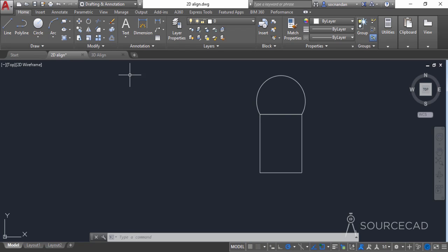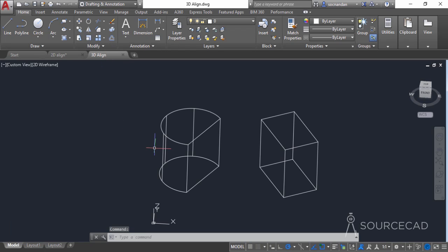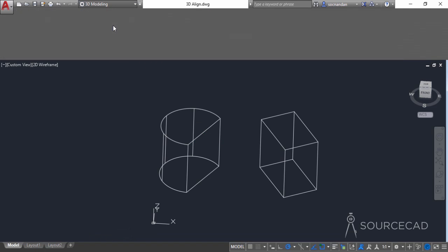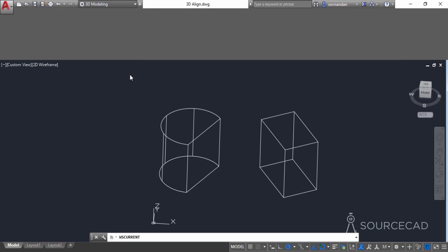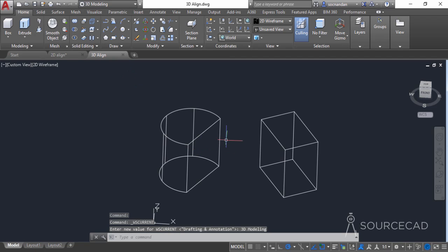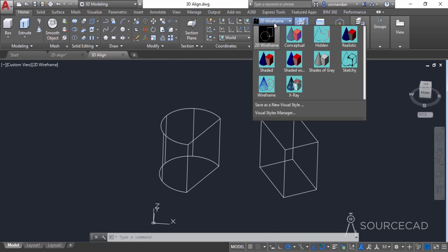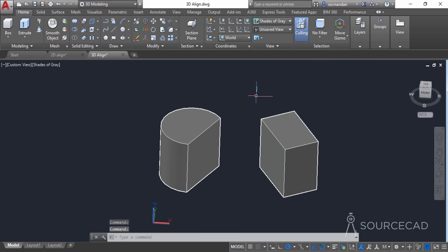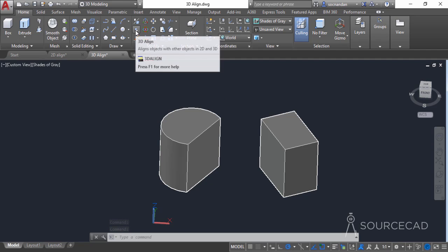Now let's move on to the 3D Align. For that I have these two geometries. To use the 3D Align tool you need to switch to the 3D workspace, or use its command equivalent — I'll switch to 3D Modeling. Here in 3D Modeling, I'll first change the visual style to something more visible, such as Shades of Gray from the dropdown. Now in the Modify panel you'll see the 3D Align tool.